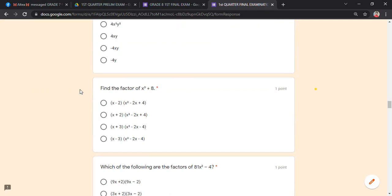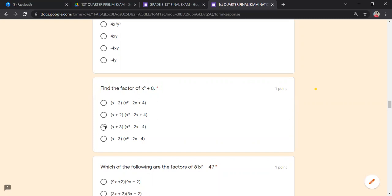Find the factor of x³ + 8. The factored form is (x + 2)(x² − 2x + 4). You can verify by distributing with the distributive property. During the exam, you may approach it from the choices or directly from the question.